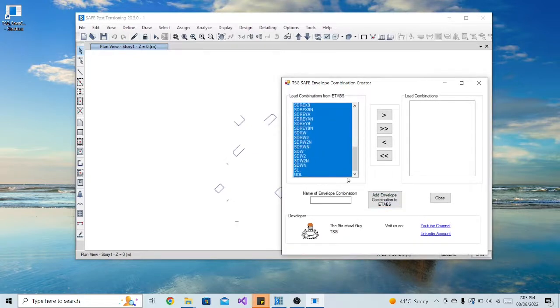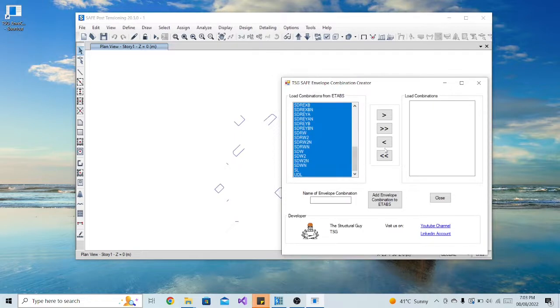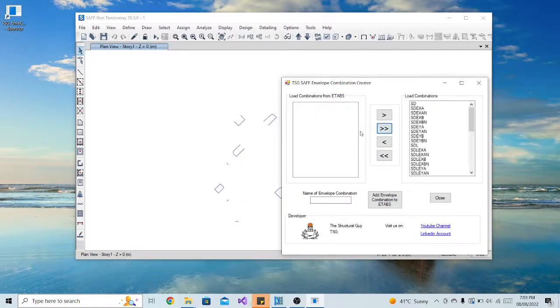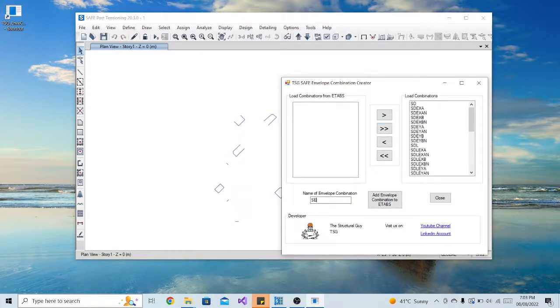The left list box will be populated. You can now select the load combination you want to add to the envelope load combination you want to create. Click the arrow buttons after selecting. Add the name of the envelope combination and click the button Add Envelope Combination.